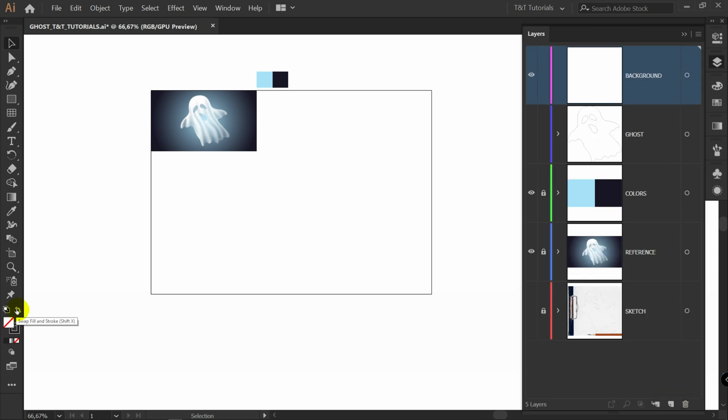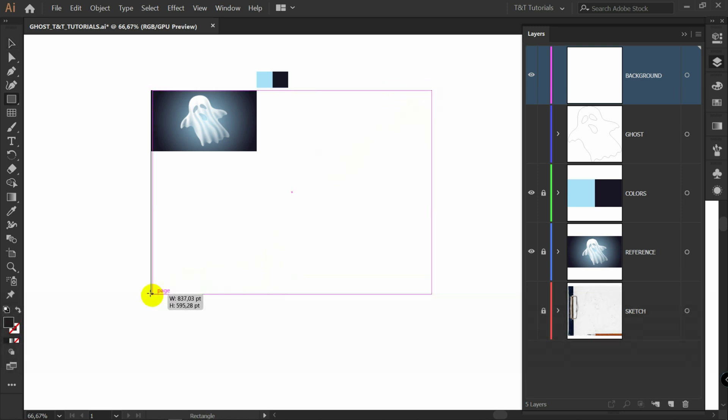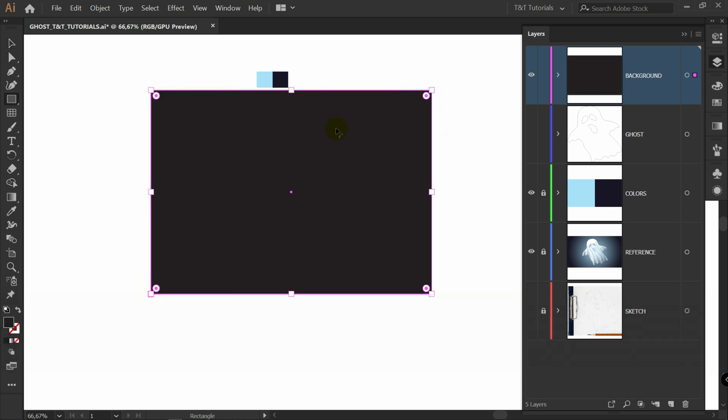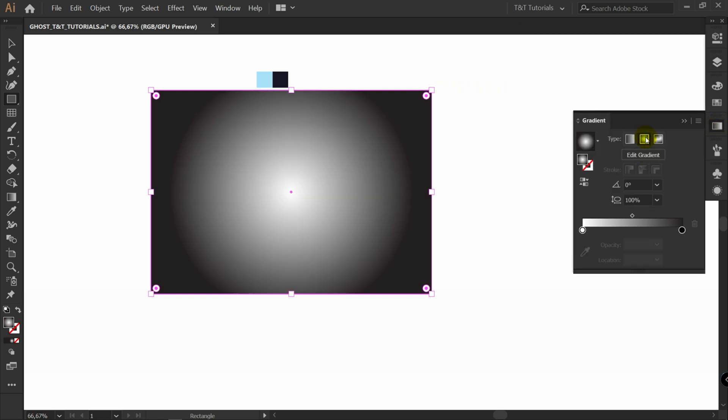Let's swap fill and stroke. M for rectangle tool. Draw rectangle like so. Then gradient. Radial gradient.